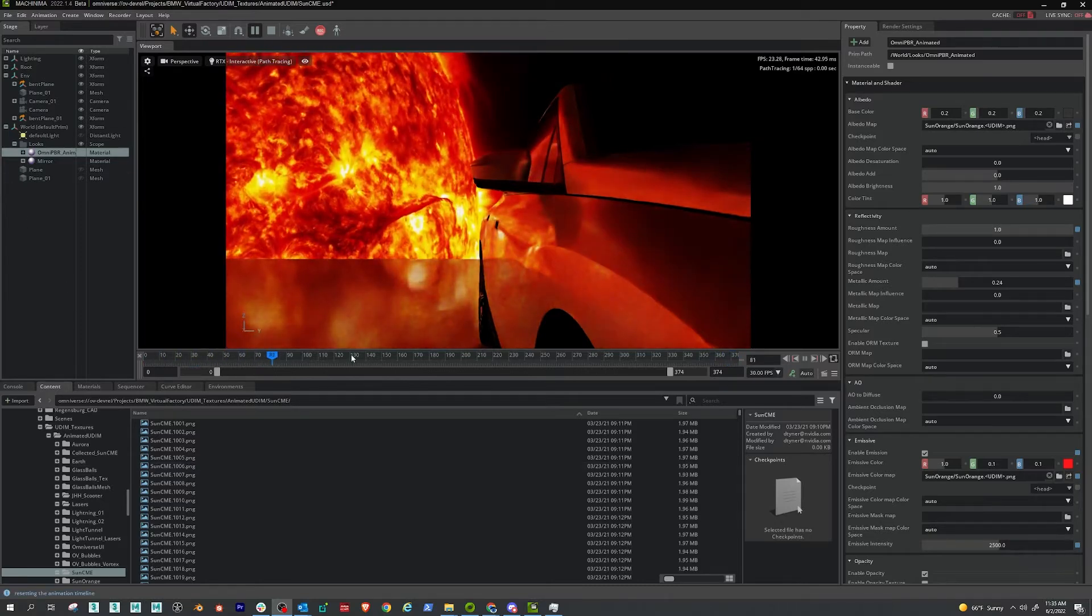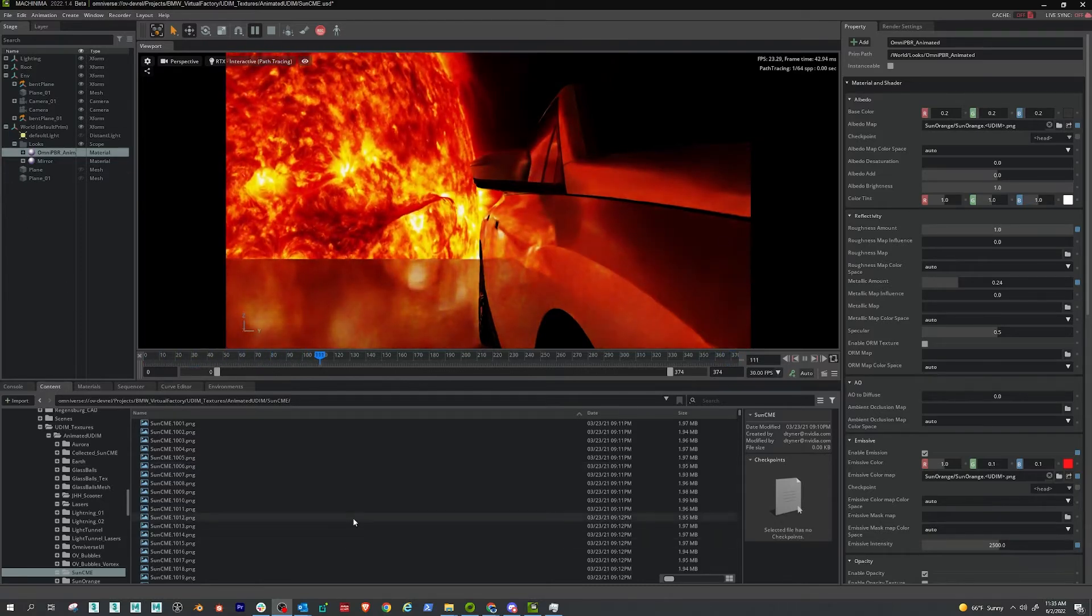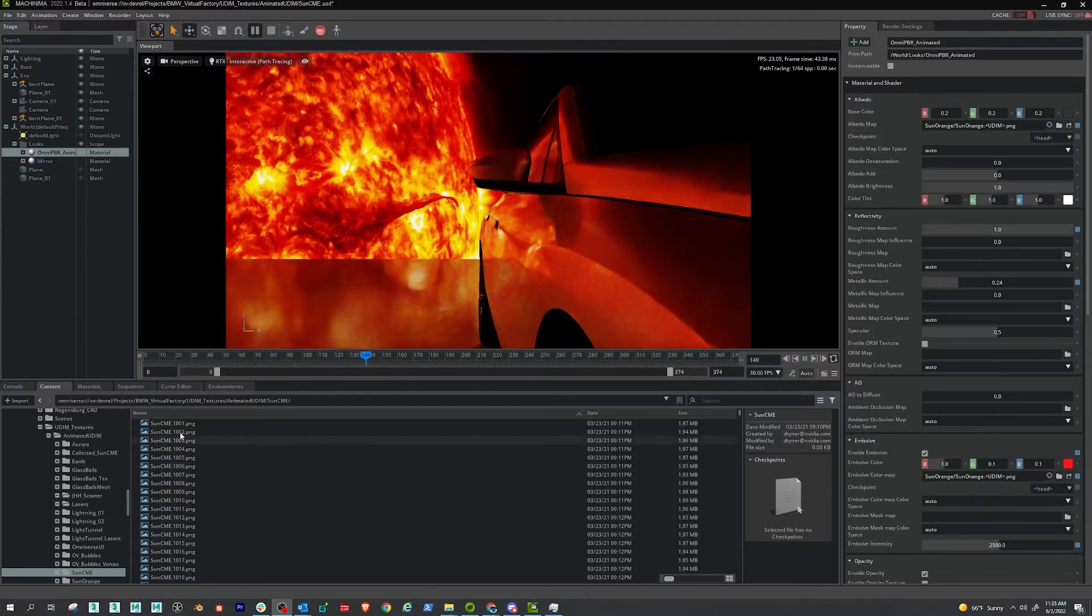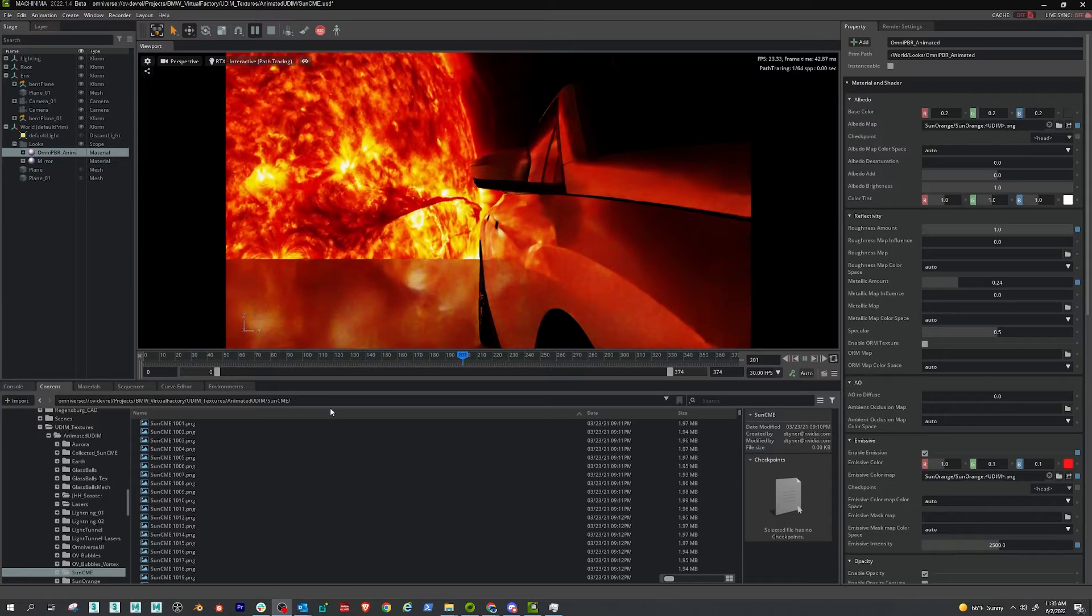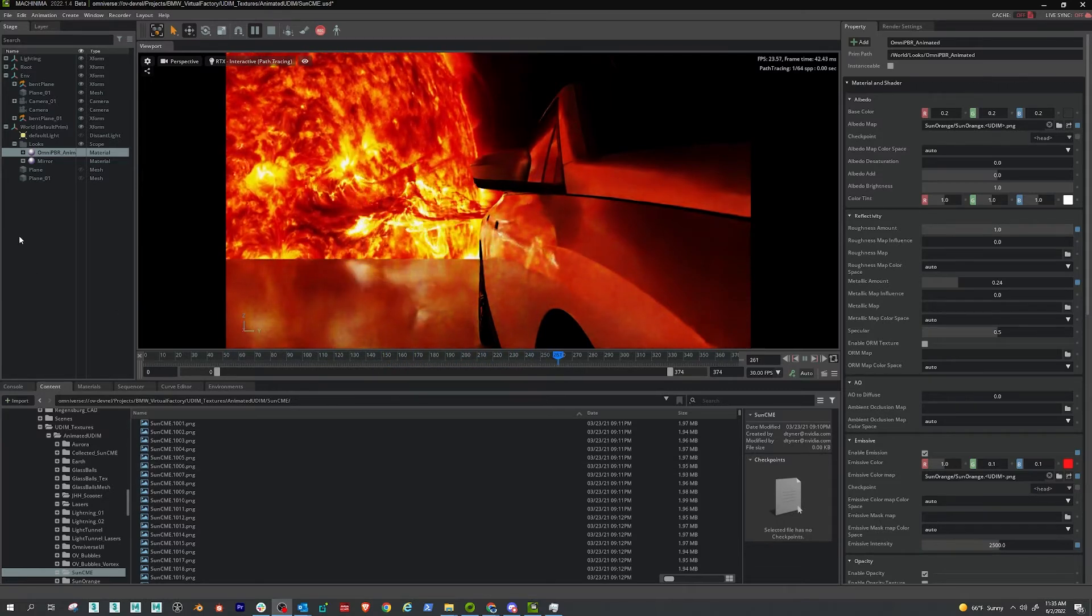And yeah, and that'll take a minute to compile and then you can just run it and these are the results when you do that.